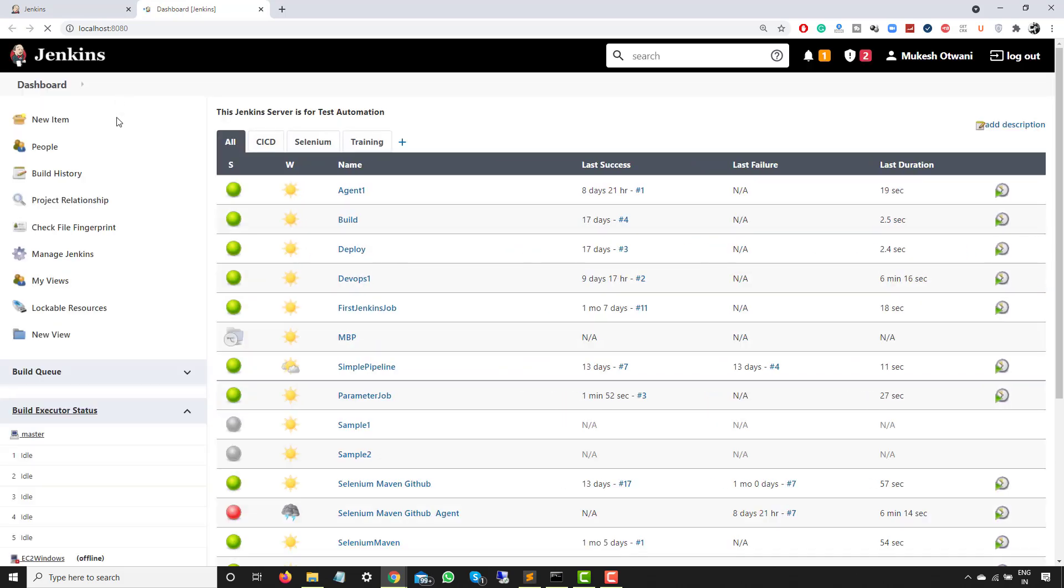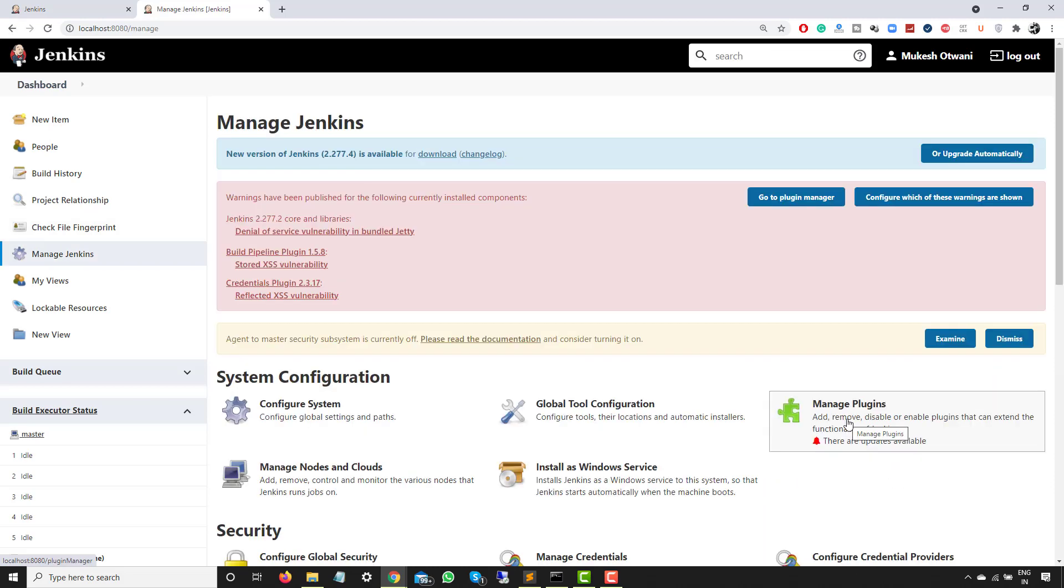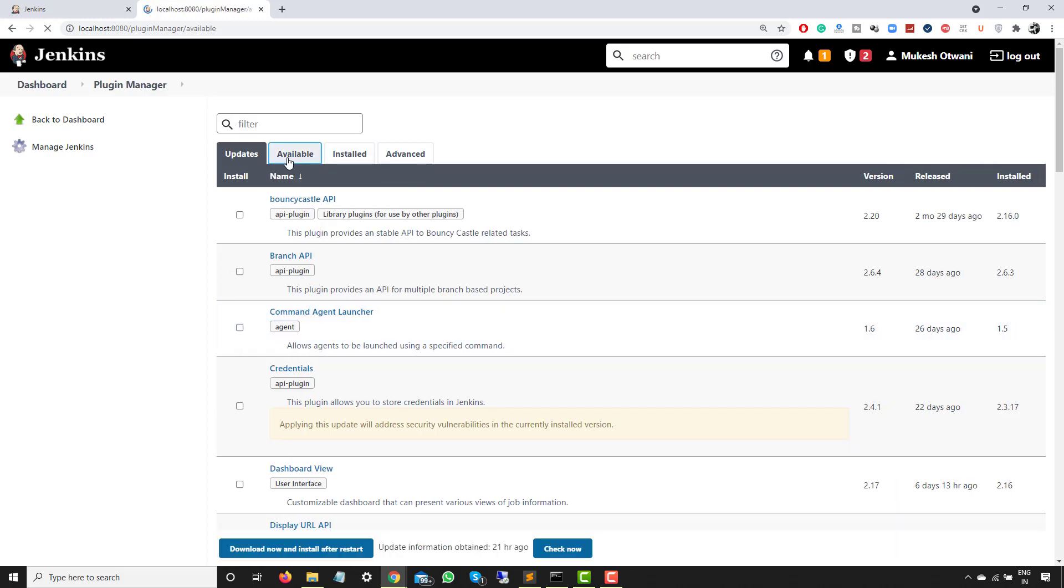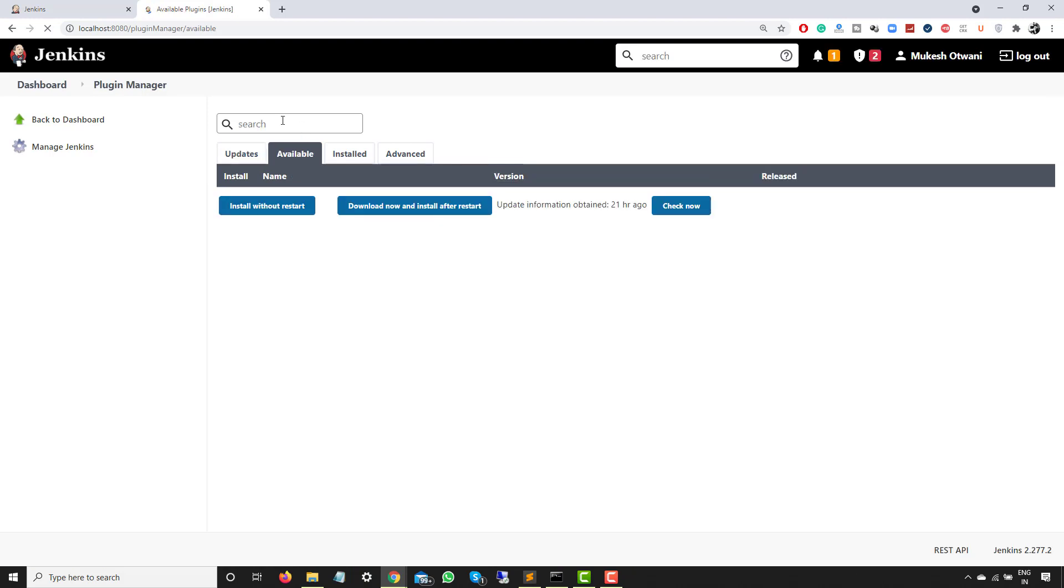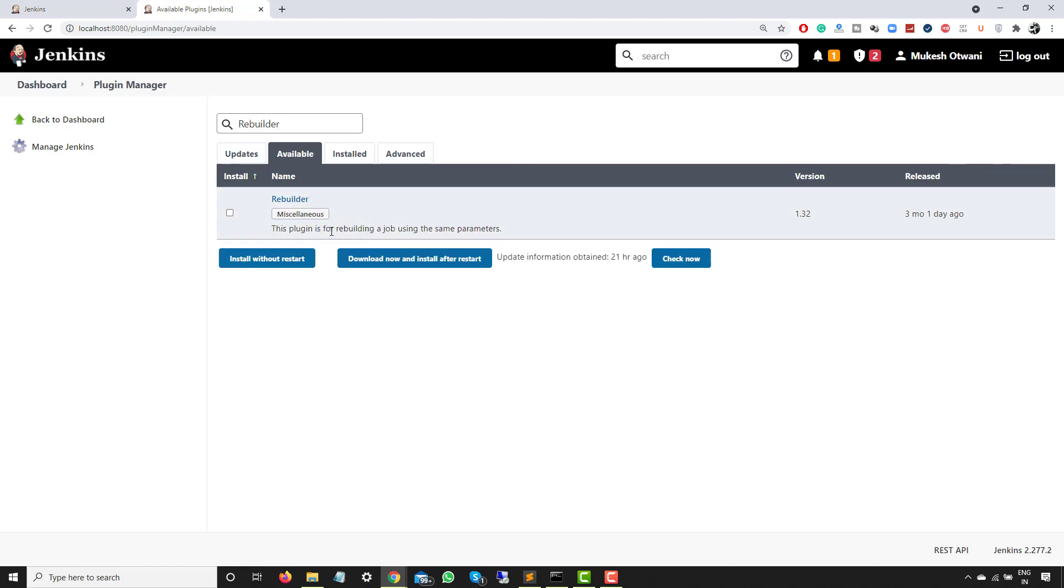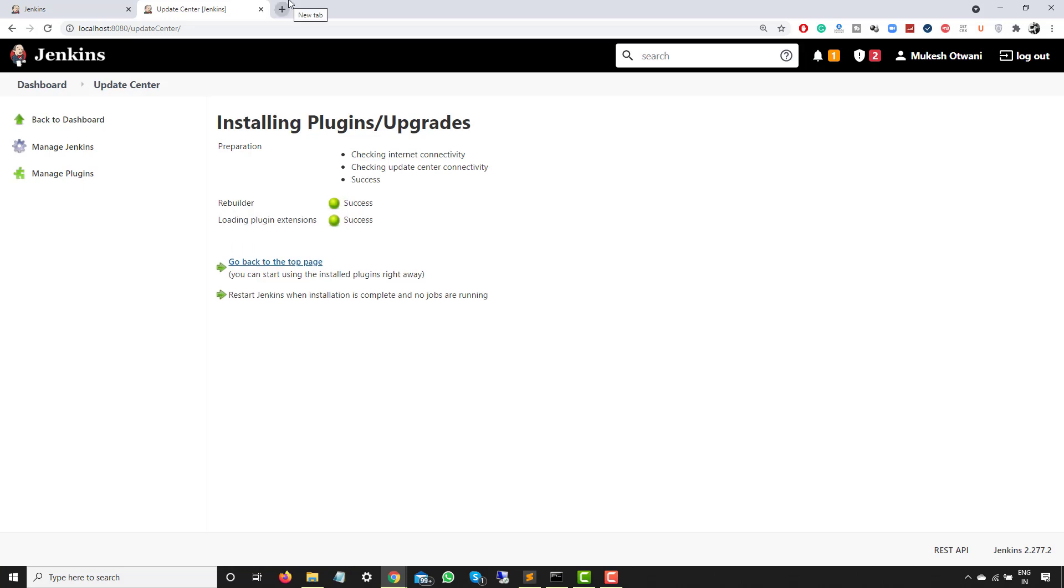Go to Manage Jenkins, click on Manage Plugins, and right now I don't have this plugin so I have to find this in the available section. If you already have, you will find it under installed, but if you don't have, just go inside the available section. So either you can type, in my case I already copied, so I will simply paste here. And this plugin is for rebuilding a job using the same parameters. Click on install without restart. It will take few seconds.